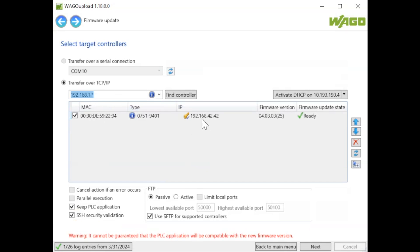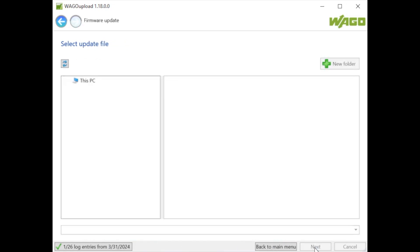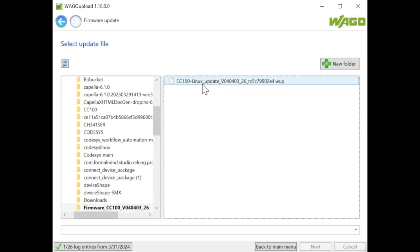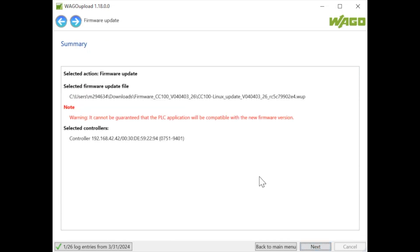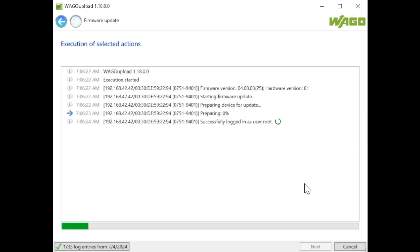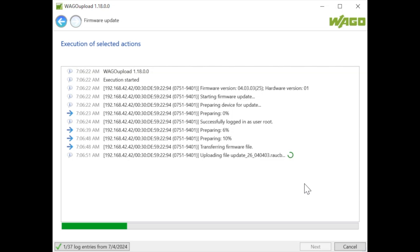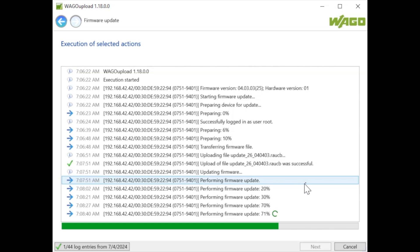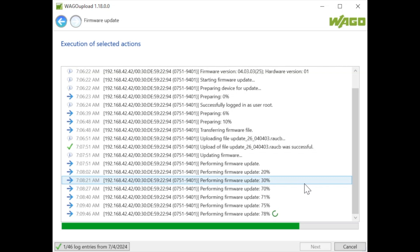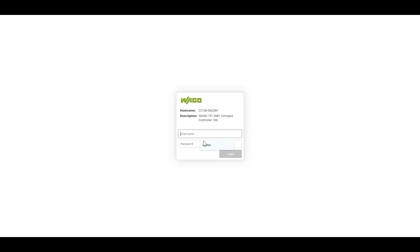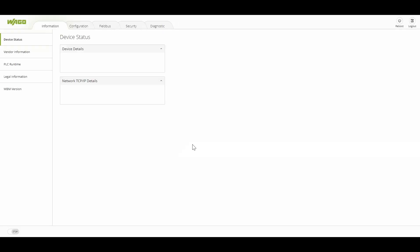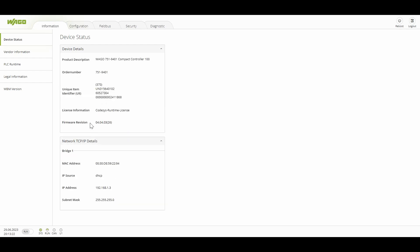We can update the firmware using the WAGO Upload Tool by finding the controller using its IP address. We are connected via USB-C cable and the default IP is 192.168.40.42. We click next, search for the firmware file we downloaded, select it, click next, and the upgrade process will start. It will give you some warnings — based on those you can make your decision. Once you click next it will proceed with the firmware upgrade, which takes some time. After the upgrade, we can verify by logging into the web server using the default credentials, where we can confirm the firmware version has been upgraded to 26.